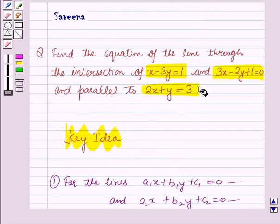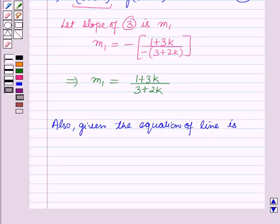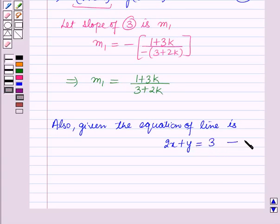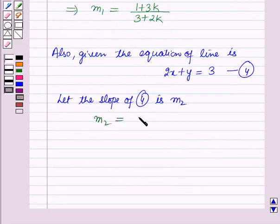Also, the third equation of the line parallel to our required line is given as 2x plus y equals 3. Let us name this equation 4, and let its slope be m2. So m2 equals minus coefficient of x over coefficient of y, which is minus 2 over 1, equal to minus 2.